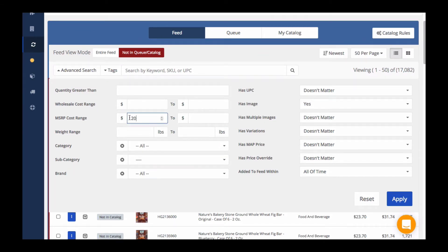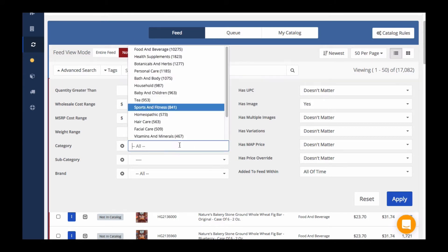Let's say I'm looking for all the products that have over a $20 suggested retail price, weigh less than 10 pounds, and are in the sports and fitness category.